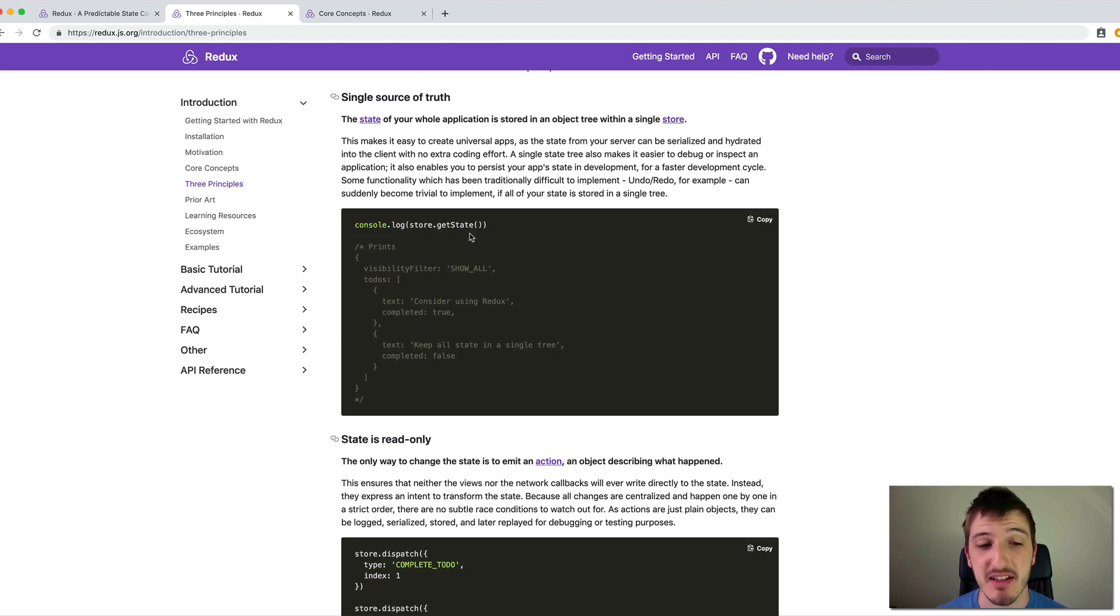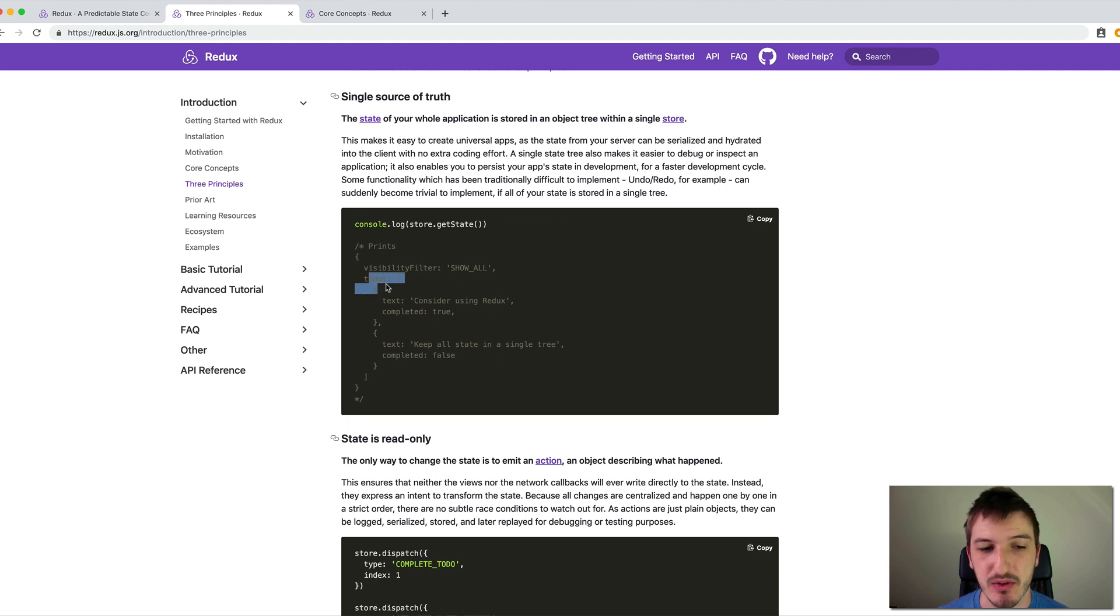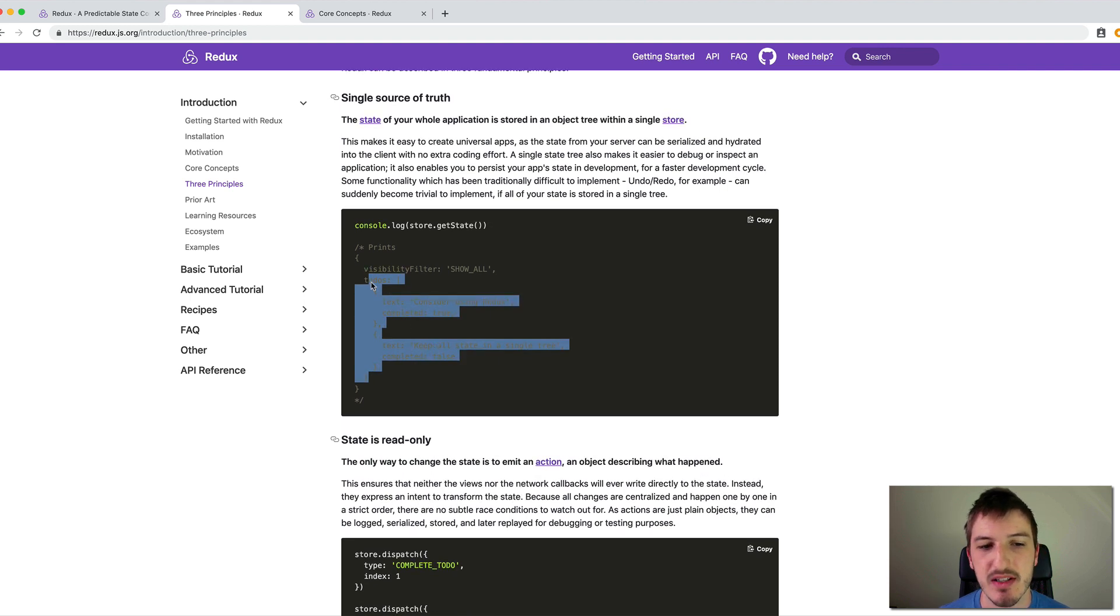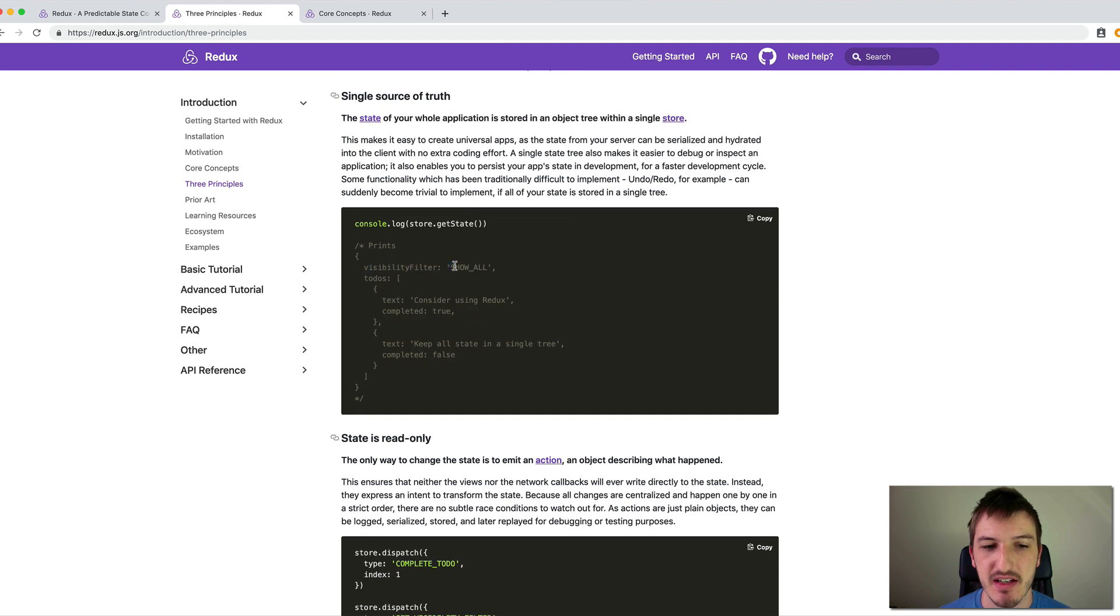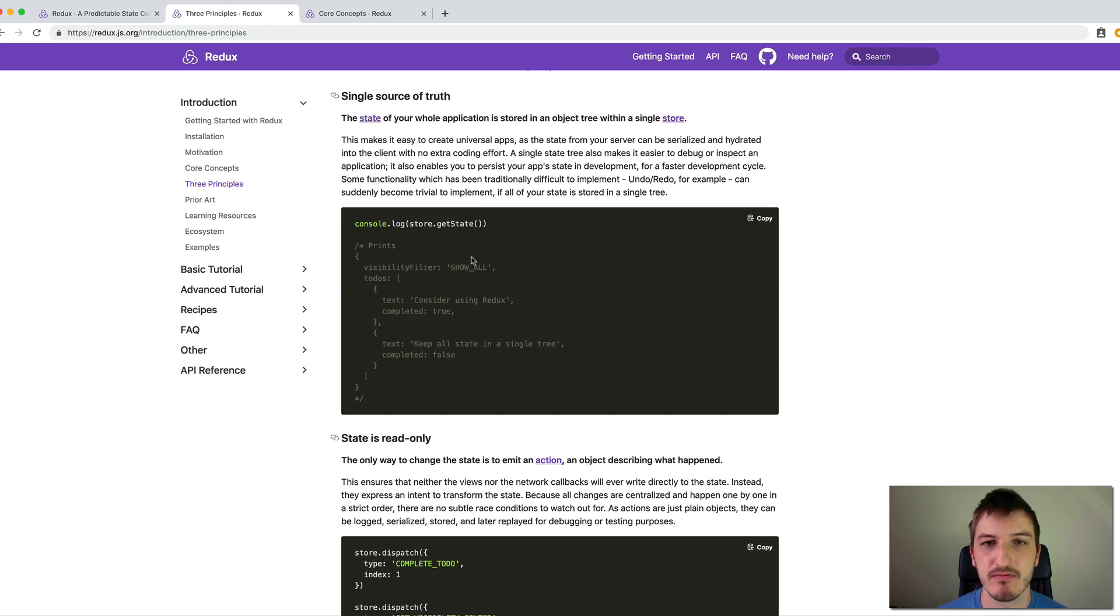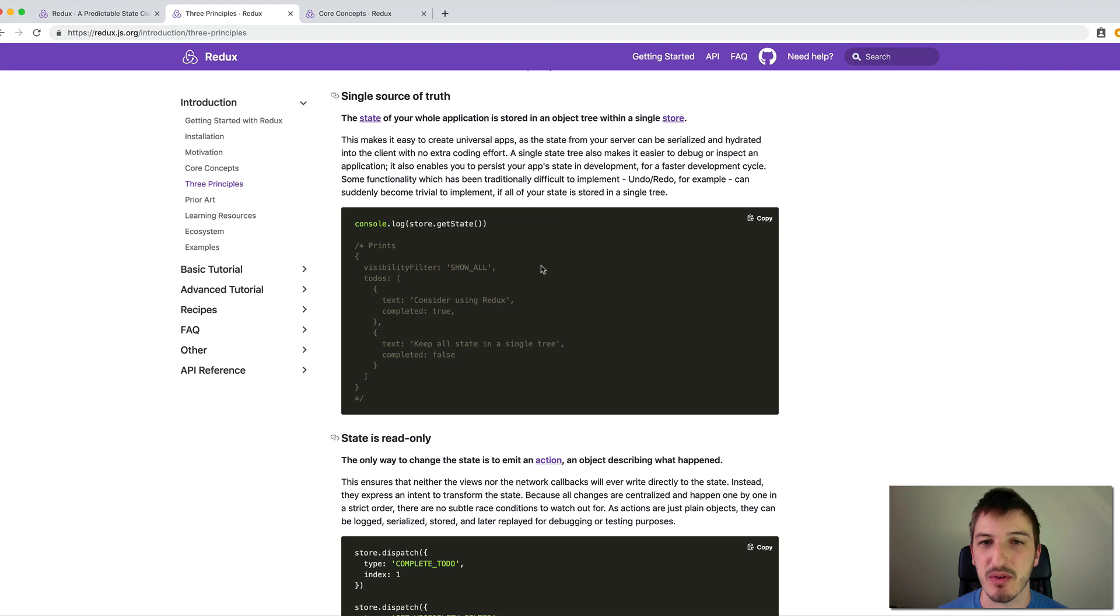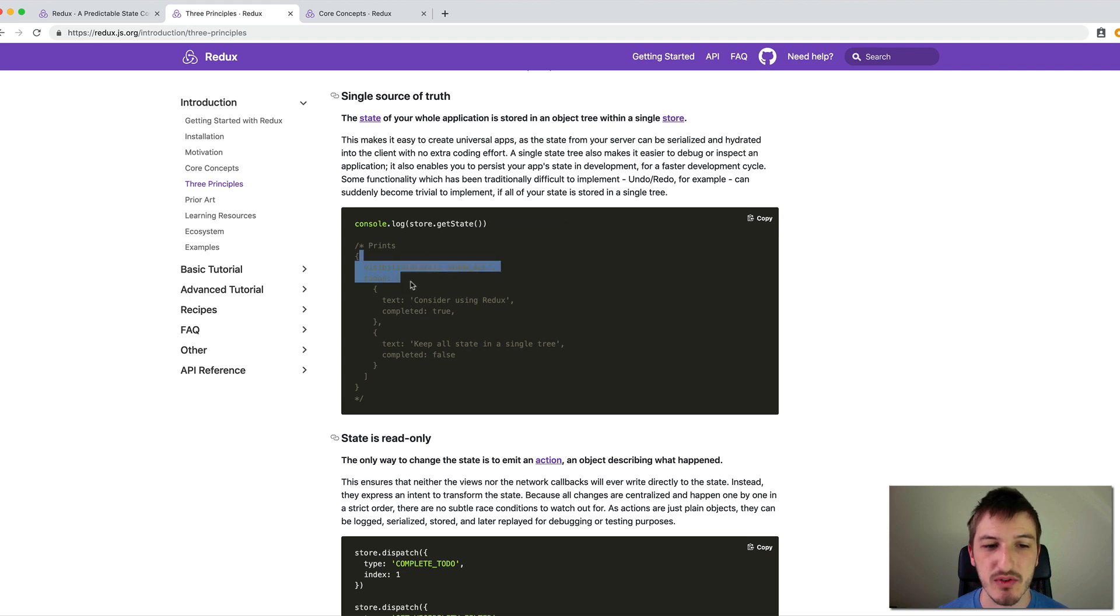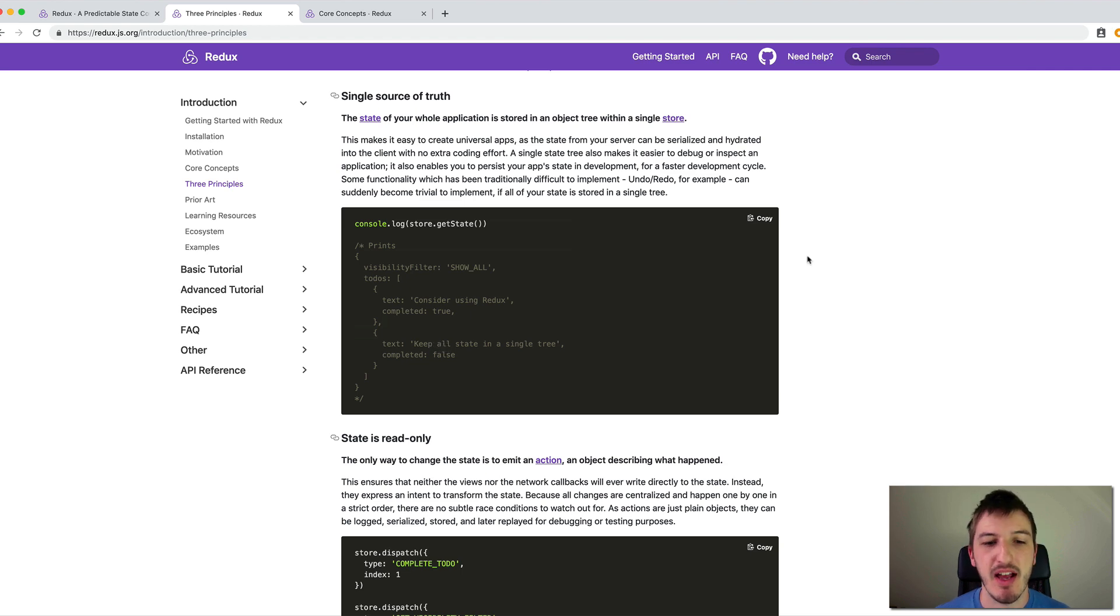You can see in the example here, state within the application includes a to-dos array. So there's two to-do items there. And then there's a setting for a visibility filter, which is set to show all. So in this example, there wouldn't be another place with different state settings, there wouldn't be logged in users somewhere, or it says the username of the logged in person is Josh, for example. Anything that we want to query about our application state will be contained within this single store.